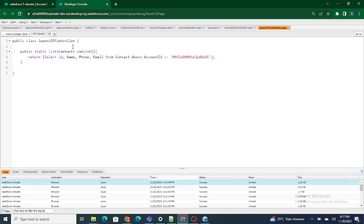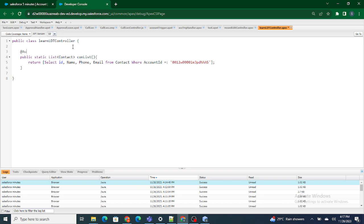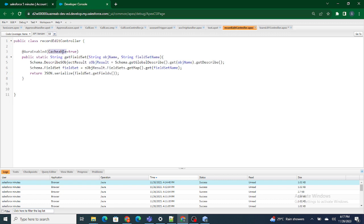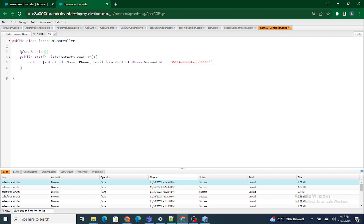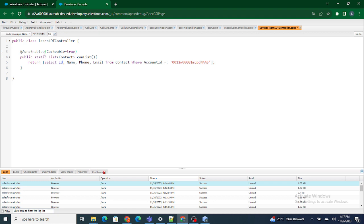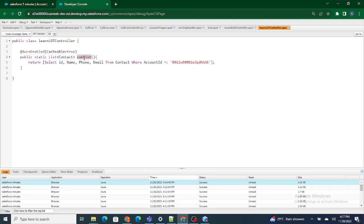In order to make this Apex class enabled for the LWC component, we need to use the @AuraEnabled annotation with cacheable equals to true. I'll copy it and provide it over here, equals to true. Now this Apex class is accessible within the LWC component as well.